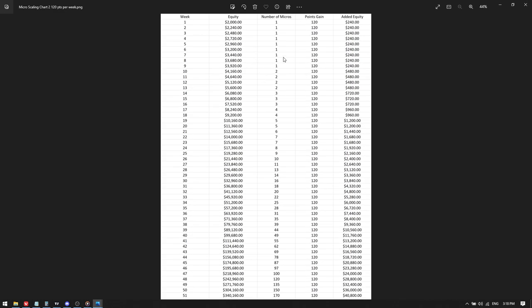Again, we see the same thing, but basically we're up from $2,000 to $340,000 in 51 weeks, which is less than a year, using this scaling plan. So if you want to go ahead and screenshot this, I would recommend doing that.